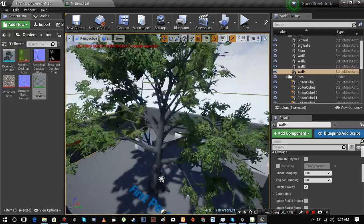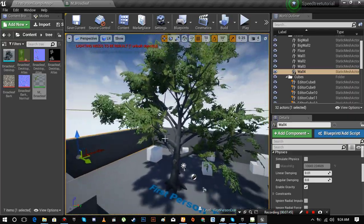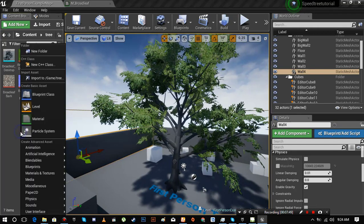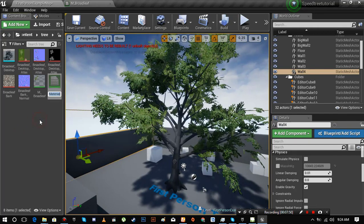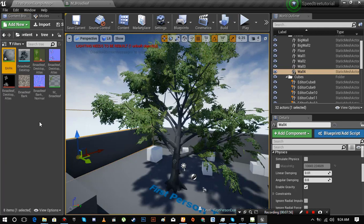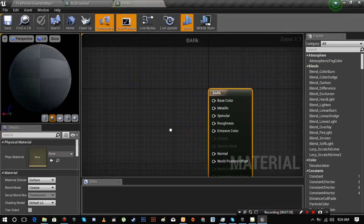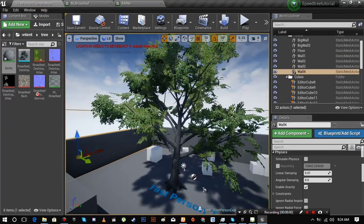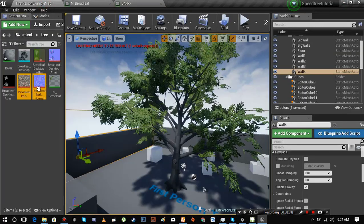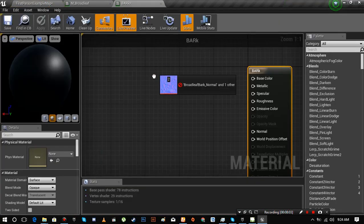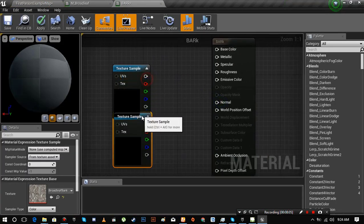Now let's make a second material for rest of the tree. Drag rest of the maps, do all the previous steps.